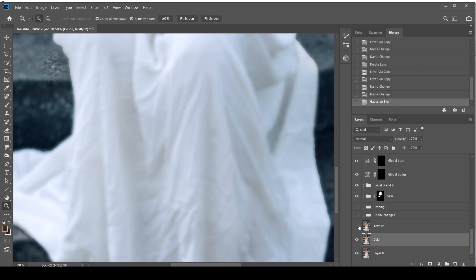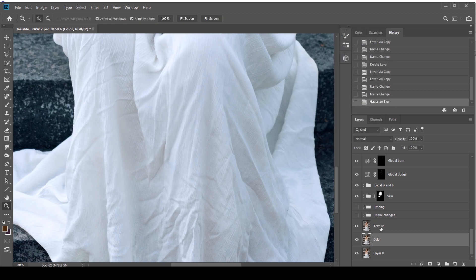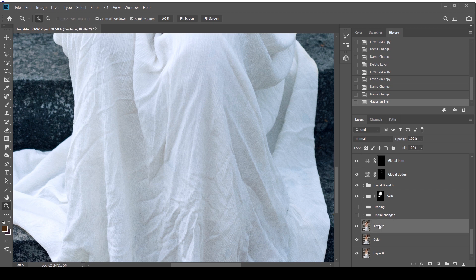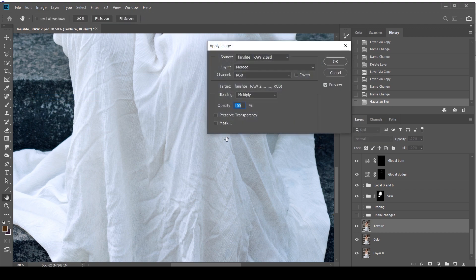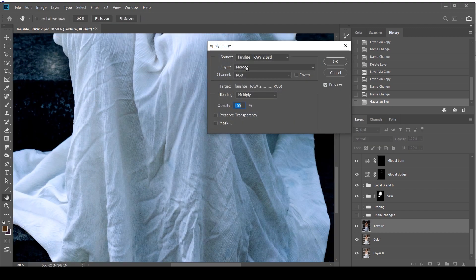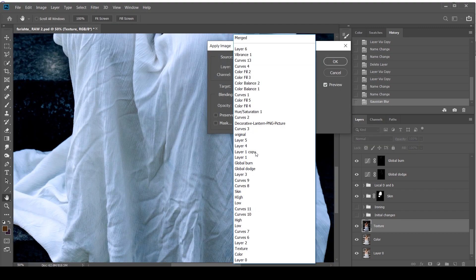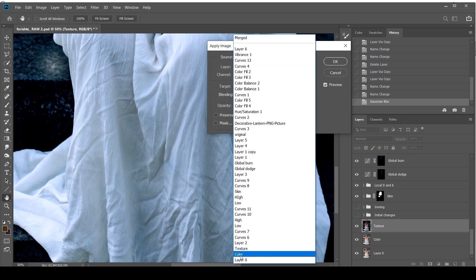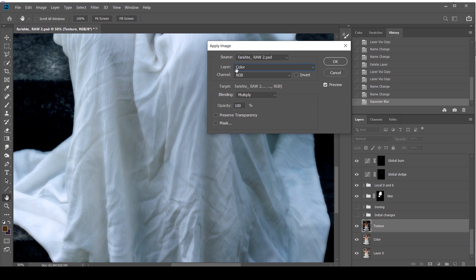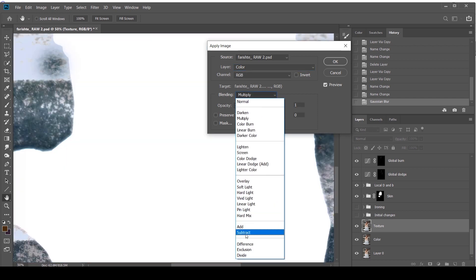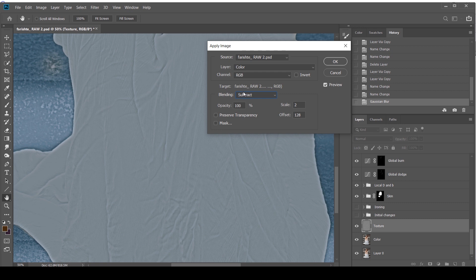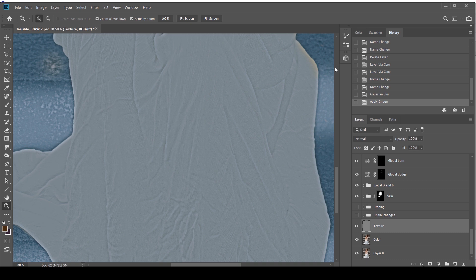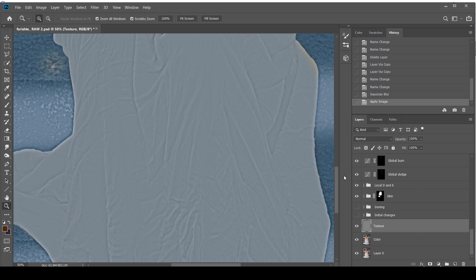I'm going to go to the texture layer. I'm going to click Image, Apply Image. I'm going to pick my color layer over here. I'm going to select Subtract. What subtract does is it's basically removing the color from the texture. I'm going to click OK. And this is how it'll look. It'll have like a weird gray look to it.